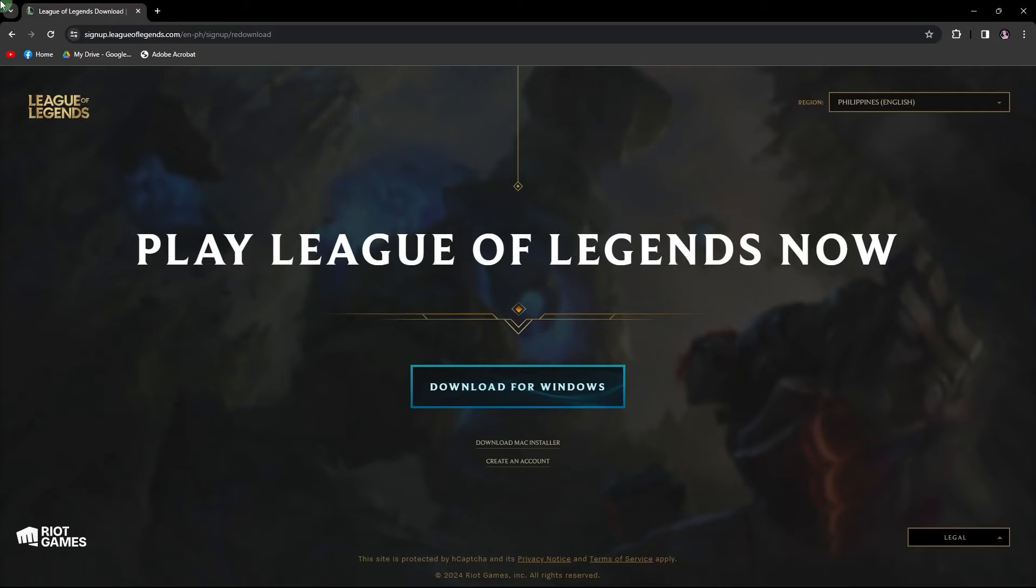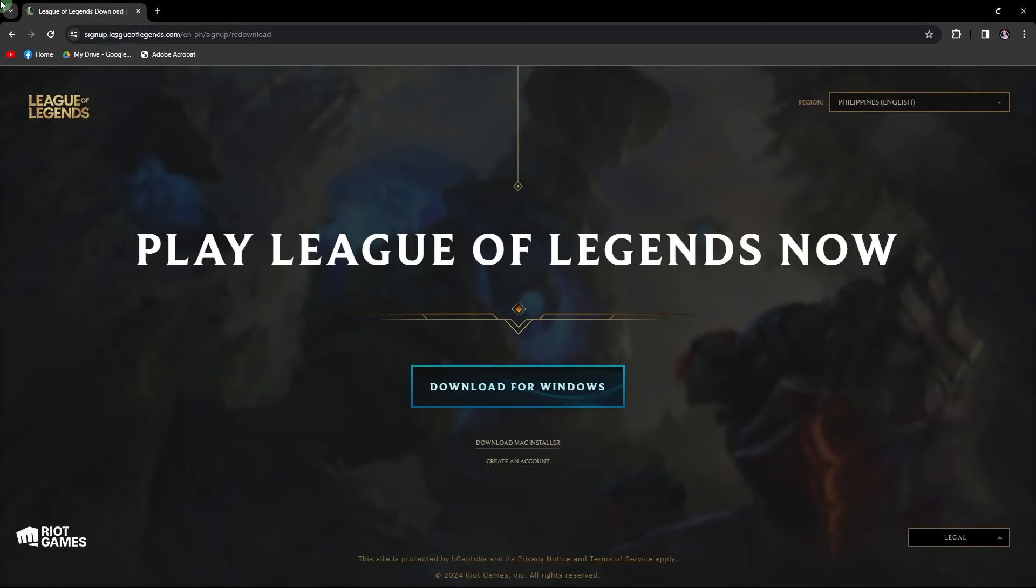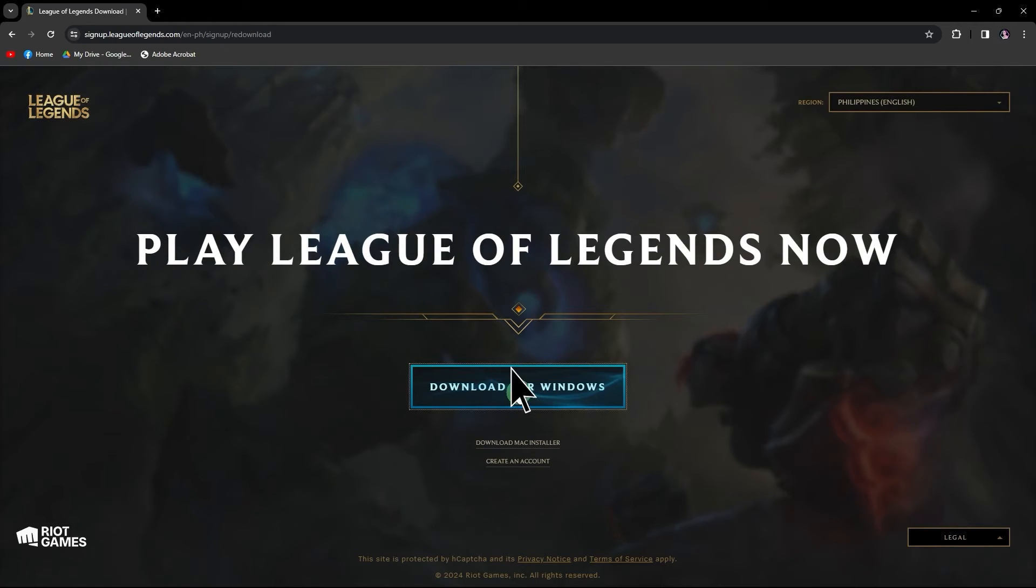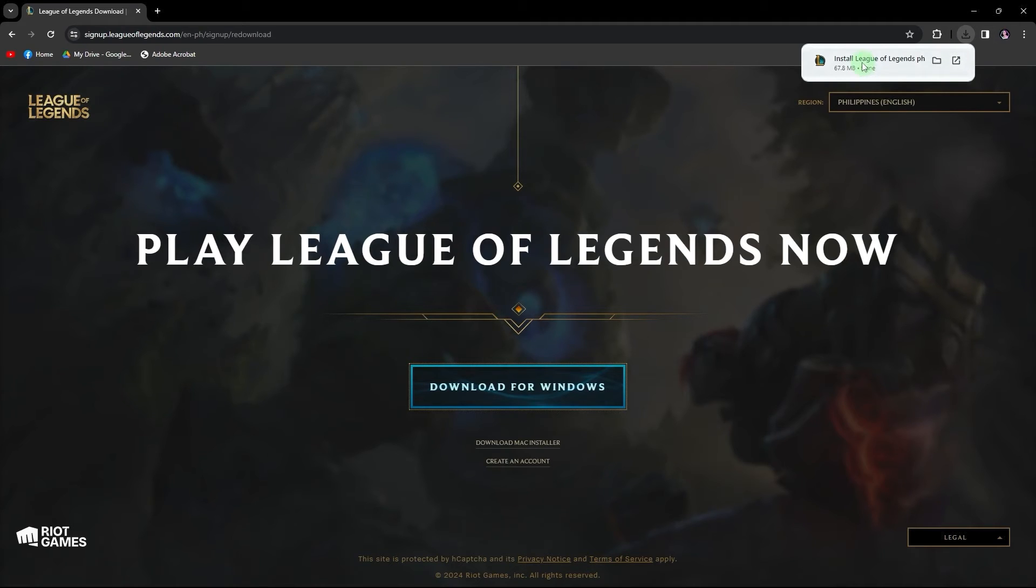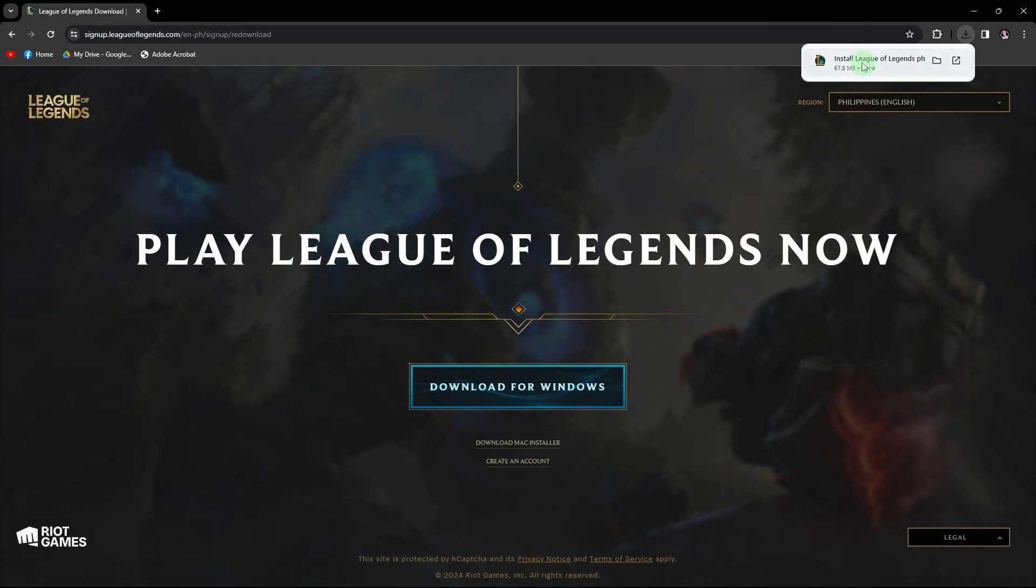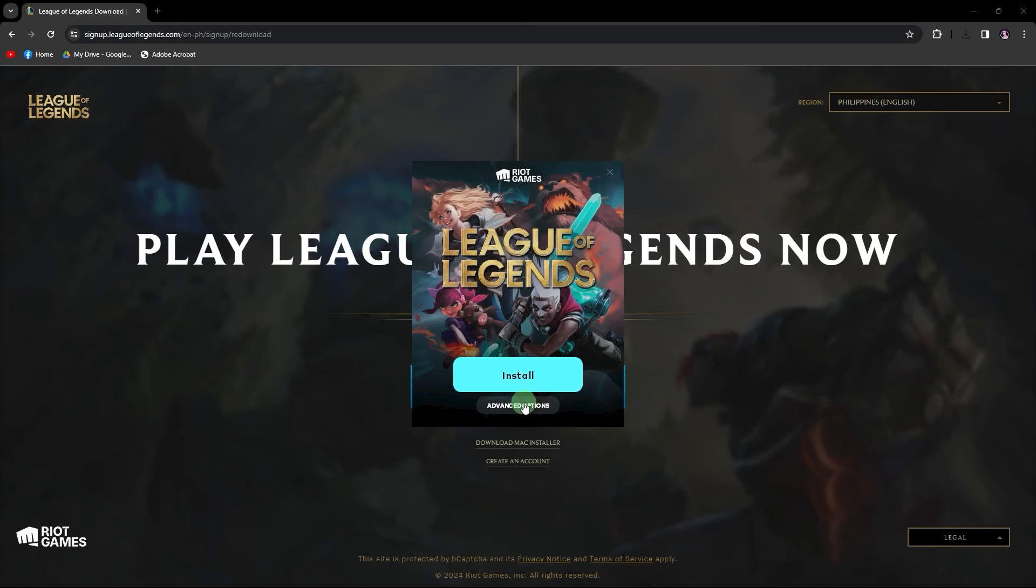Visit the League of Legends download website and choose the option to download for Windows. Once the download is complete, click on the download icon at the top right corner of your browser. Click on install League and wait for the installation process to begin.